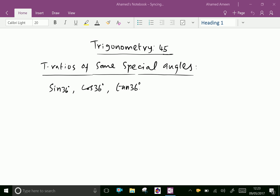Welcome to amineacademy.com. In trigonometry, we can find the trig ratios of some special angles like sin 36, cos 36, and tan 36.